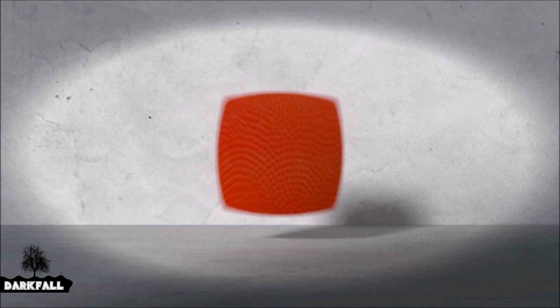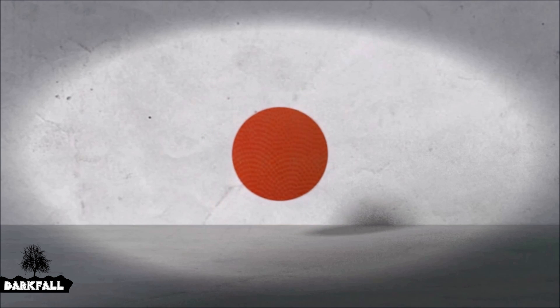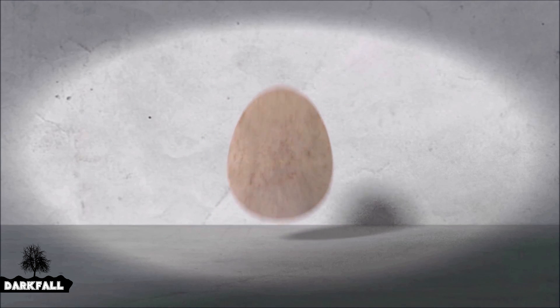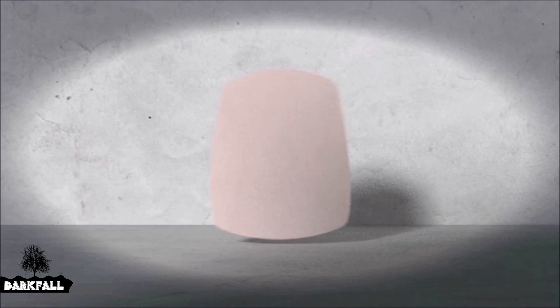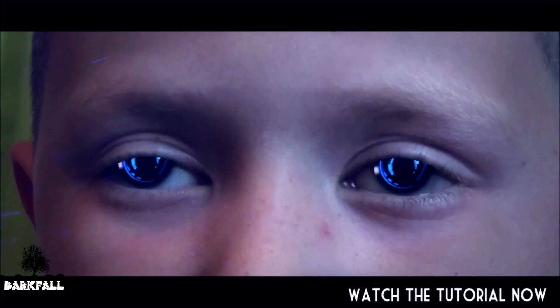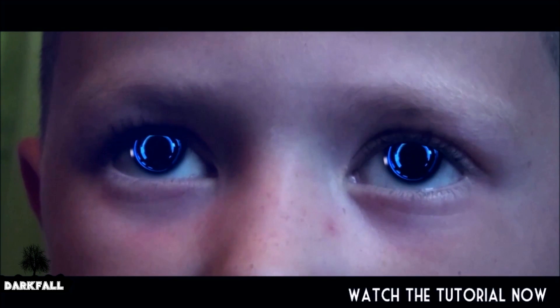Hey, and welcome back to another Darkfall tutorial. Today we're going to be looking at shape keys so it can help you change one shape to another. It'll also help you dilate pupils if you followed along the sci-fi eye tutorial.